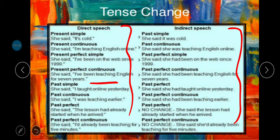Simple past becomes past perfect. 'She said I taught online yesterday' becomes 'She said that she had taught online yesterday.' Past continuous becomes past perfect continuous: 'She said I was teaching earlier' becomes 'She said that she had been teaching earlier.' When the direct speech is already in past perfect, there is no change in the tense — only the quotation marks are removed. 'She said the lesson had already started when he arrived' remains the same in indirect speech.